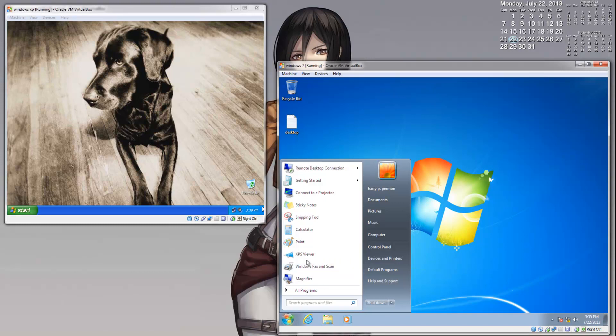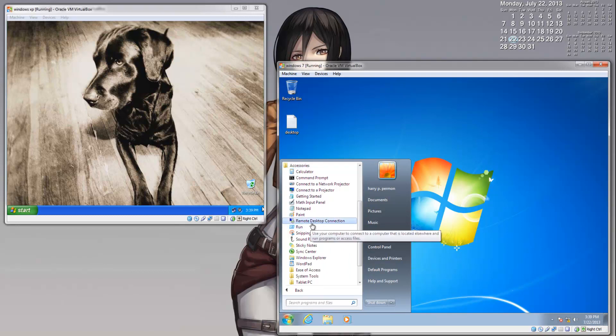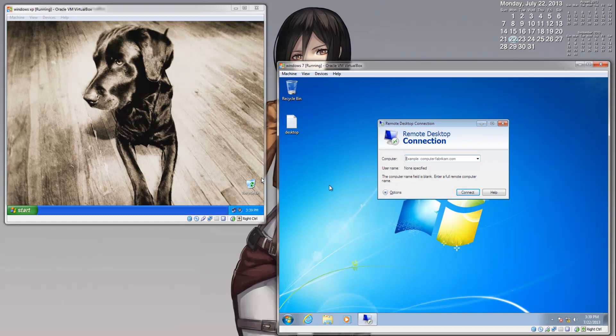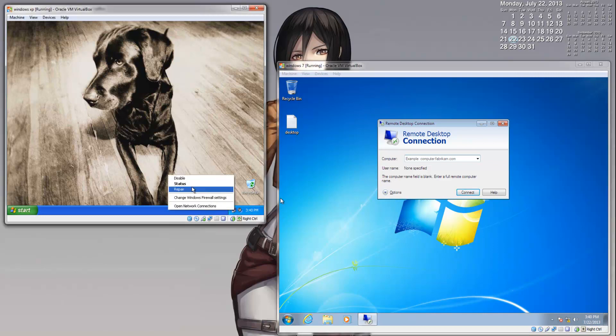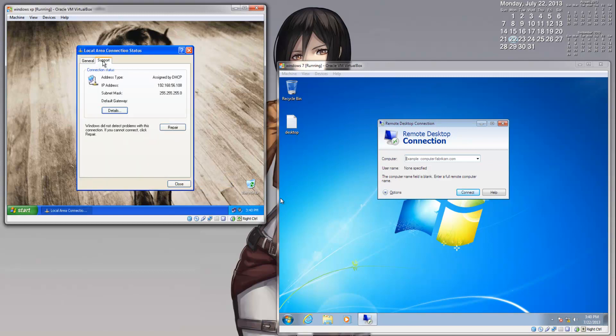We are going to our Windows 7 system. And just as before, you can either type in Remote Desktop or go to All Programs, Accessories, and under Accessories you will see the option Remote Desktop Connection. Now we are going to connect. We connected previously by typing in the computer name of the client PC. Now we are going to connect using the IP address of the PC. Now I already know the IP address of the PC, but if you are unsure, you can go to that client PC, click on the Network Connection, click Status, go to Support, and you will see the IP address of the PC. So it is 192.168.56.108.